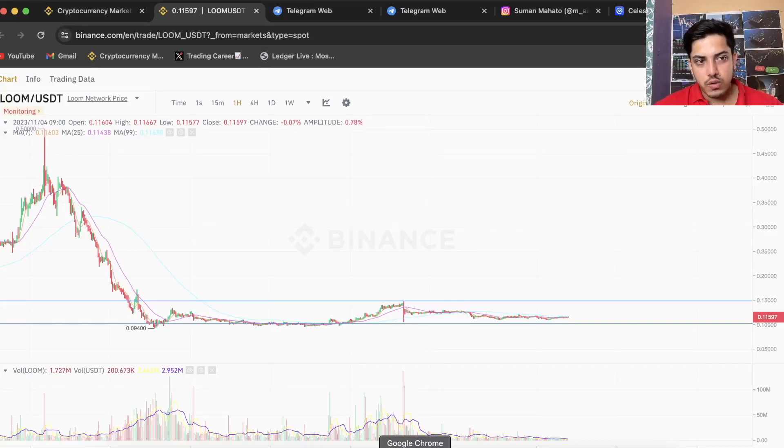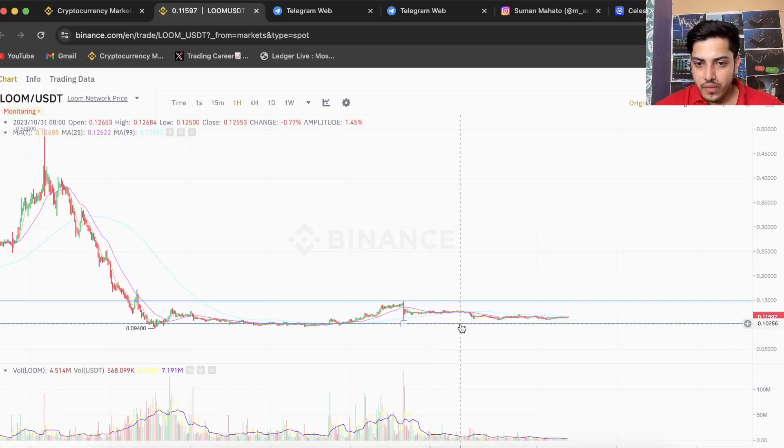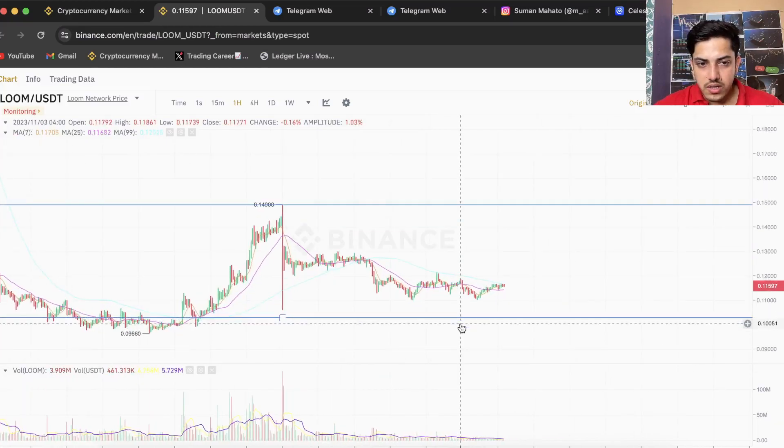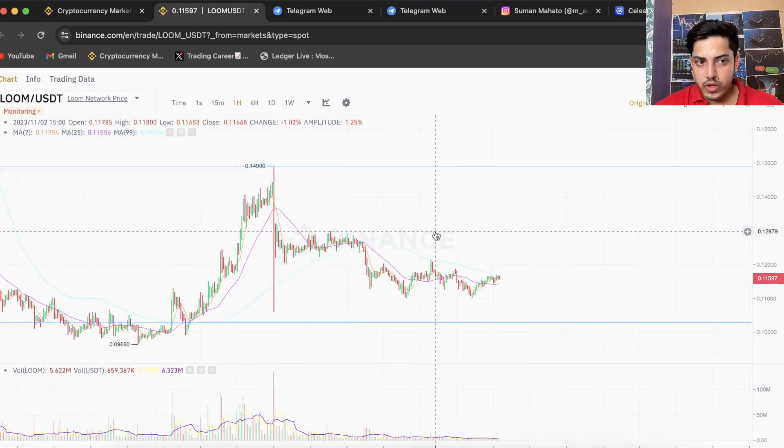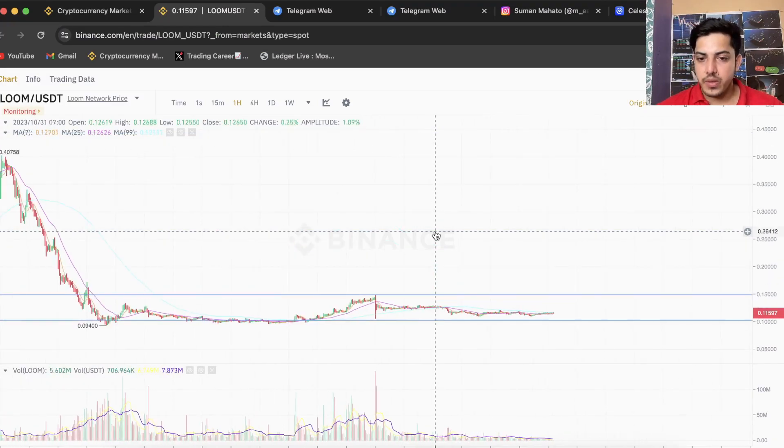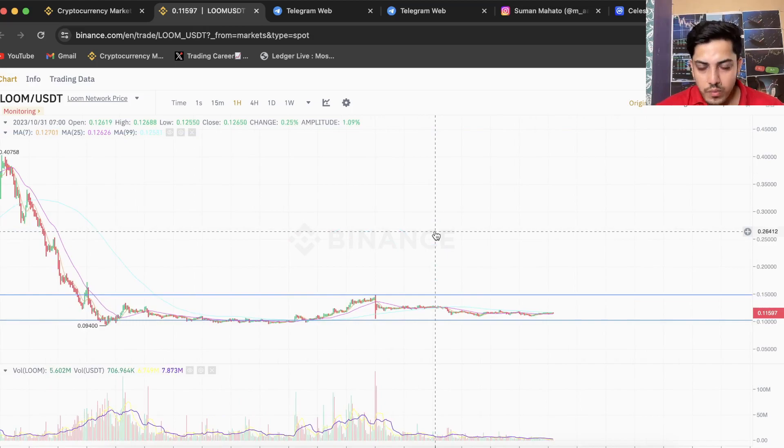Hi everyone, let's talk about Loom Network. Is it the right time to buy? Most asked question: when to buy. First, I want to explain - it's a big project. Loom is a big project, the most pumped token.